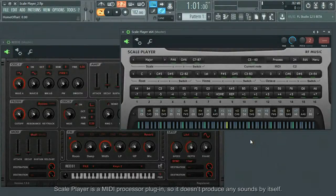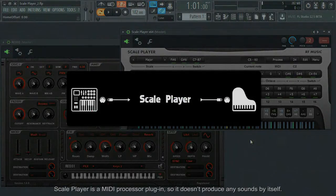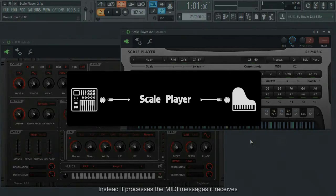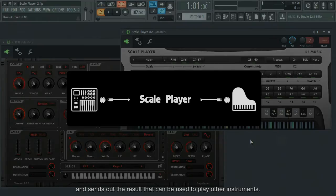Scale Player is a MIDI processor plugin, so it doesn't produce any sounds by itself. Instead, it processes the MIDI messages it receives and sends out the result that can be used to play other instruments.